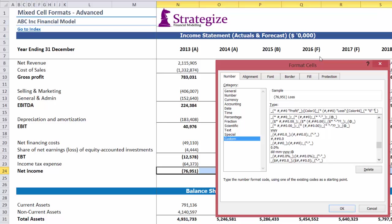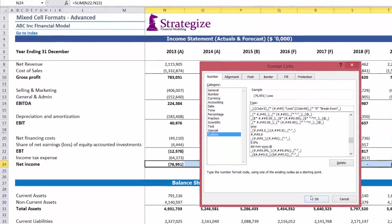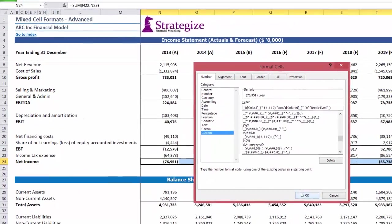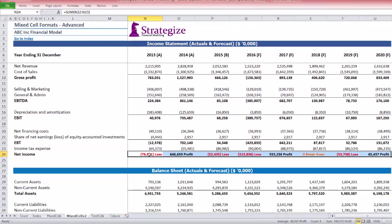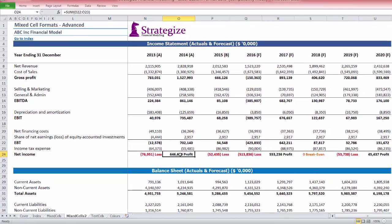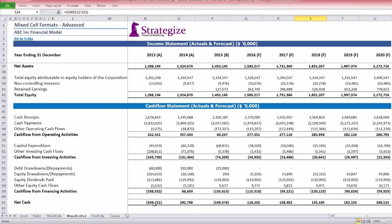Once completed, these custom formatted cells are presenting net income numbers in a way which improves their communication and aesthetics to the model user. We can immediately see that the company is making a profit only in 2014, 2017, and 2020, which is a problem.